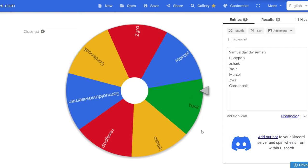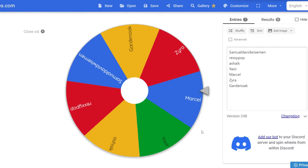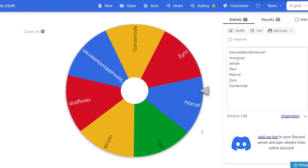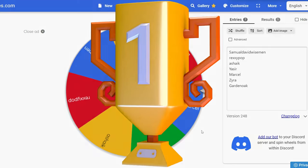And the winner is... Marcel. So, congratulations.